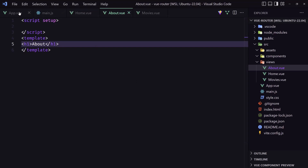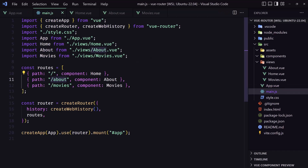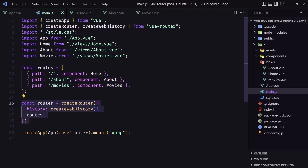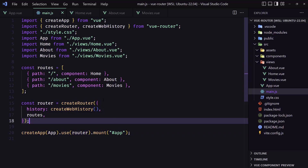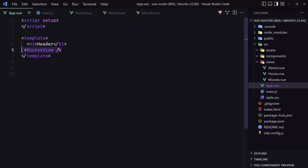That's it — the intro for Vue Router. We created the Vue project, imported createRouter, created some routes, created the router with web history, called app.use(router), and in App.vue we added router-view so any component matched to the route will render there. I hope you enjoyed it — if you like the video don't forget to subscribe and like, it helps the video rank on YouTube. See you in the next one, all the best!